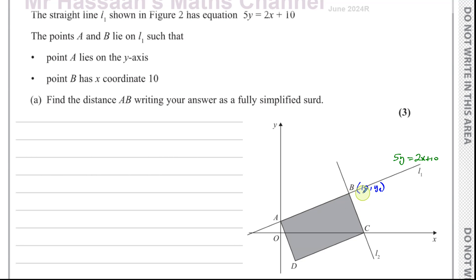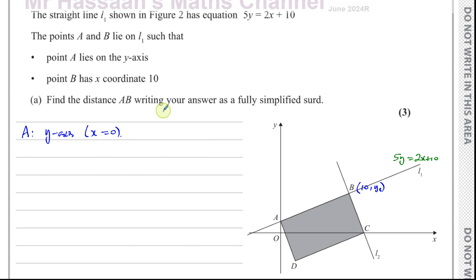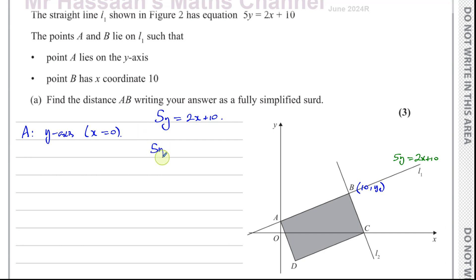We need to find the coordinates of A and B. For A, we know it's on the y-axis, so x equals 0. Taking the equation of the line, 5y equals 2x plus 10, and replacing x with 0, we get 5y equals 10, so y equals 2. The coordinates of A are (0, 2).